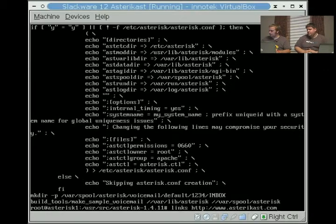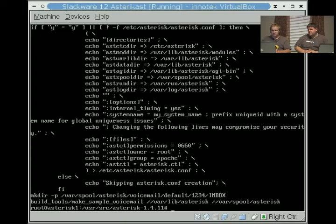Alright, so now we're going to go and install the asterisk add-ons and we get those at asterisk as well.